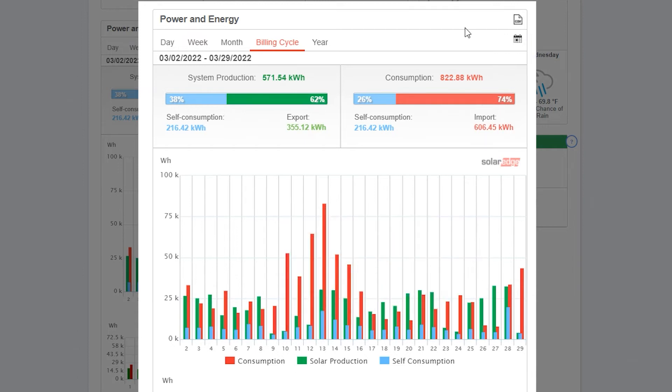For you data nerds out there, you can click the page icon labeled CSV to download the specific kilowatt hour numbers listed in an Excel file format so you can do that in-depth analysis. This allows you to analyze your monthly savings and how the solar array is impacting your bank account.